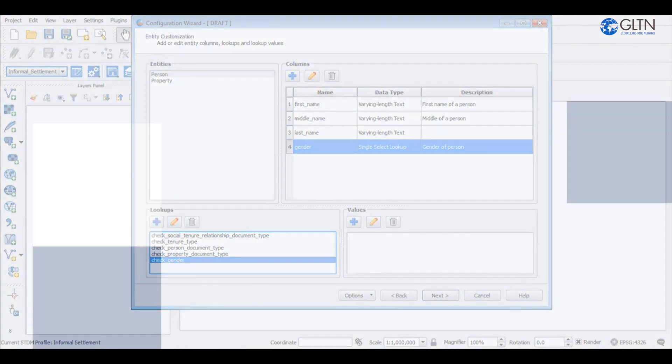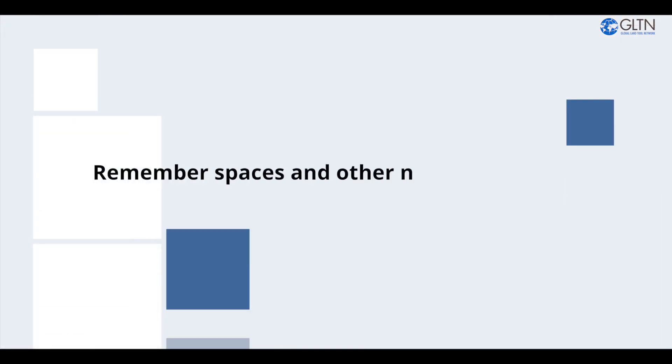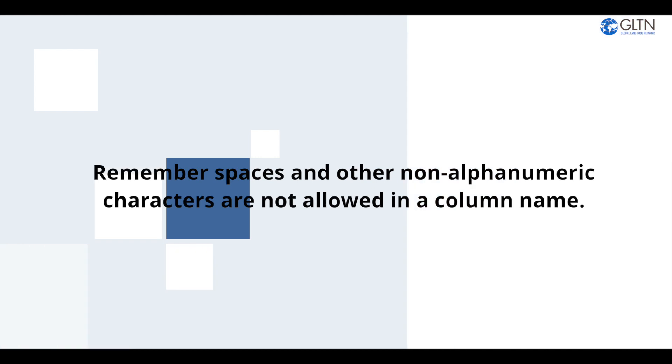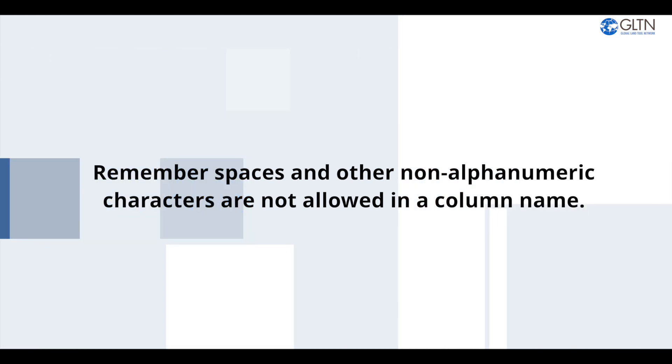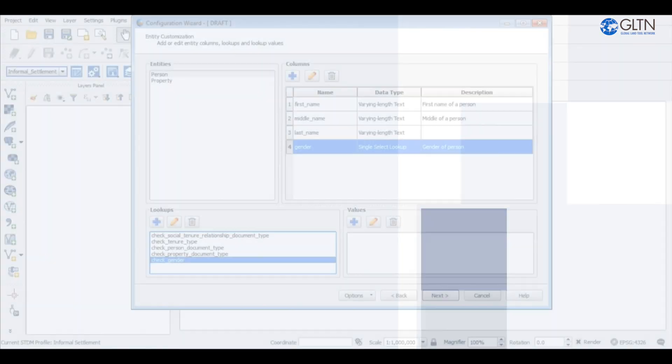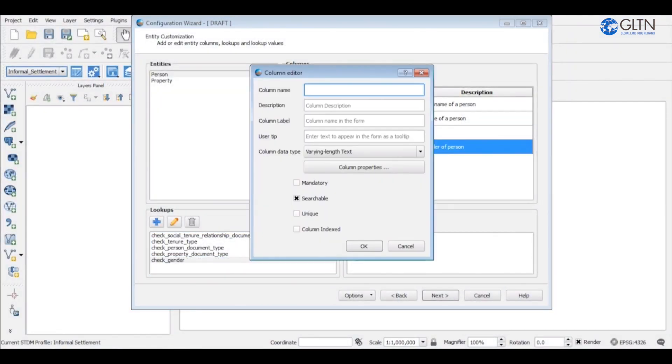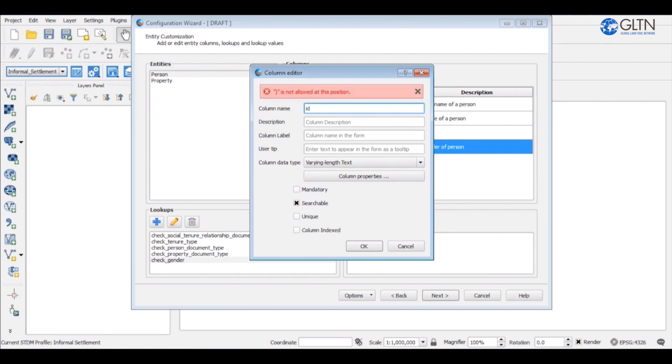Remember, spaces and other non-alphanumeric characters are not allowed in a column name. If you enter any of these, you will get a warning message in the column editor window.